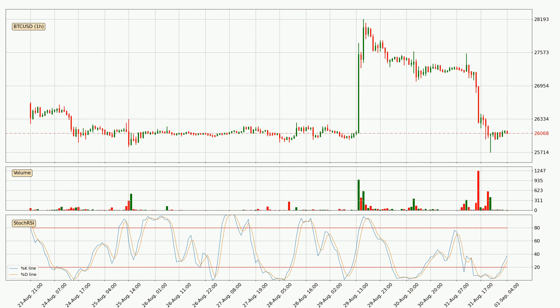Moving to the hourly Stochastic RSI, there are no signs of the Stochastic RSI being oversold or overbought at this time, but the %K line is over the %D line, which means the current trend is to the upside.